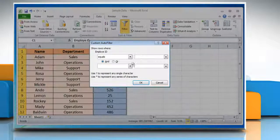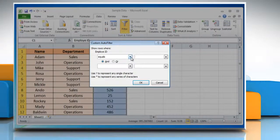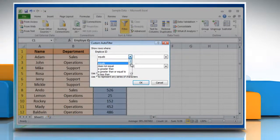Take the mouse pointer over Number Filters and then select Custom Filter. When we use any of the text conditions like begins with, does not begin with, ends with, does not end with, contains, or does not contain on a numerical data column, the custom filter will fail to display rows that satisfy the specified condition.